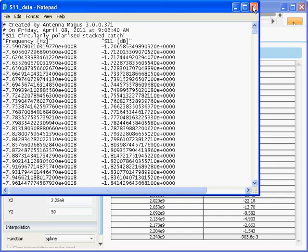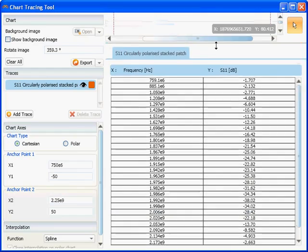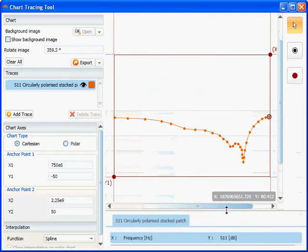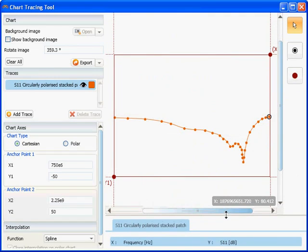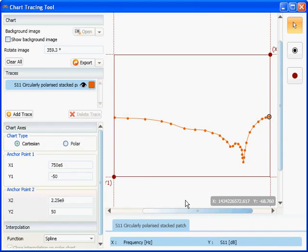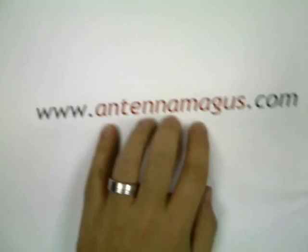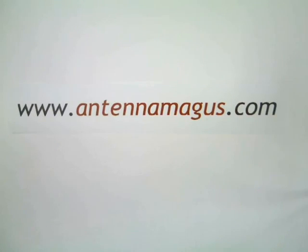This tool is simple to use and it's freely available in Antenna Magus evaluation version, which can be downloaded from www.antenna-magus.com.